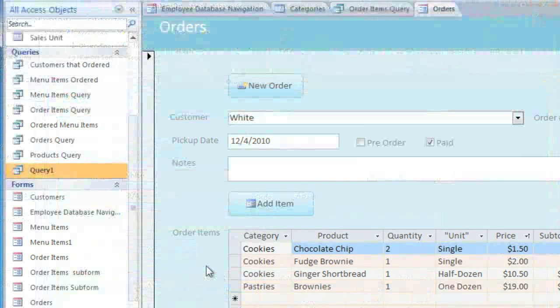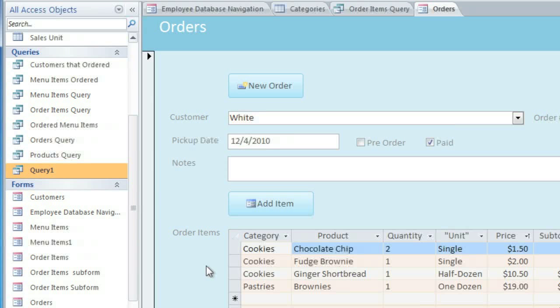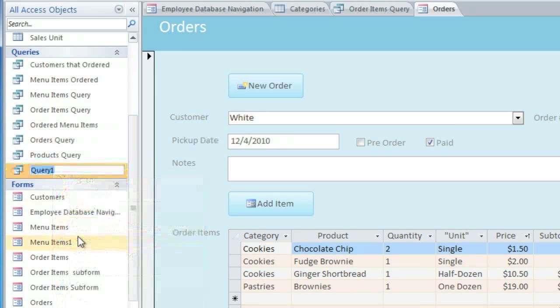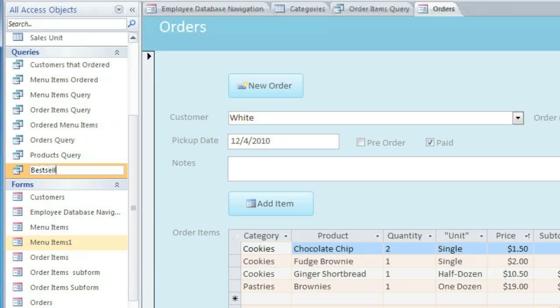If you need to rename an object, you can just right-click the name in the navigation pane, and select Rename. And then type whatever name you want.